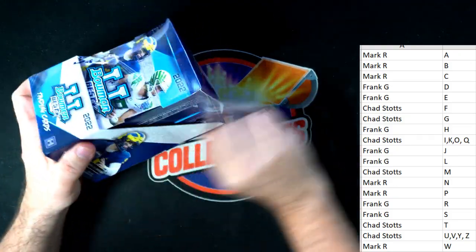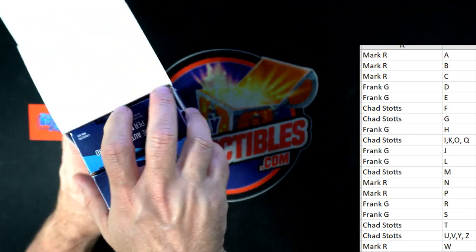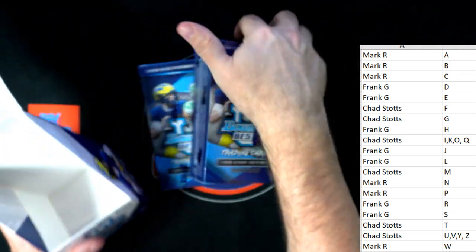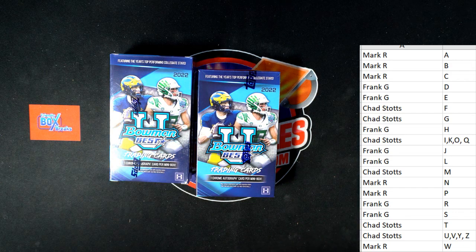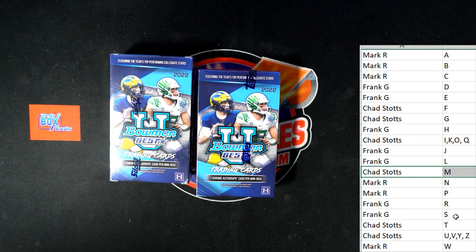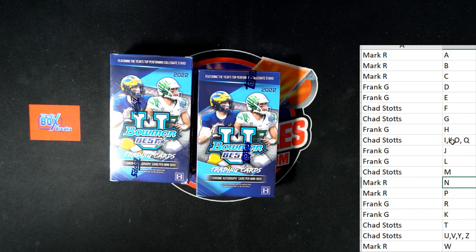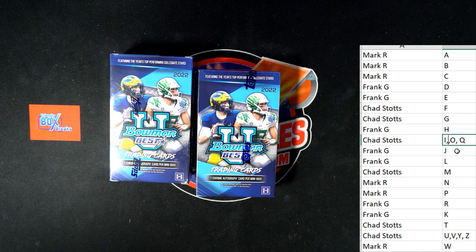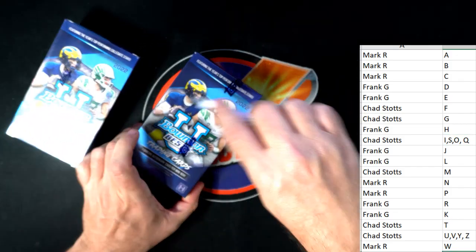We've got an S-for-K trade again. This is Bowman University Football 105. Let's put Frank G in with K - capital K - and Chad with the S. That's the same trade they did in the last box, another trade again. Cool deal, let's do it, good luck gentlemen!